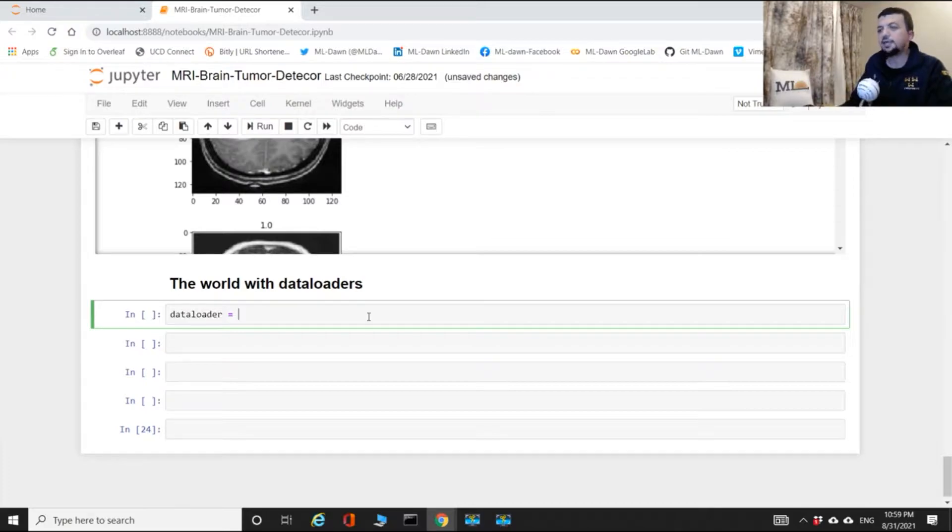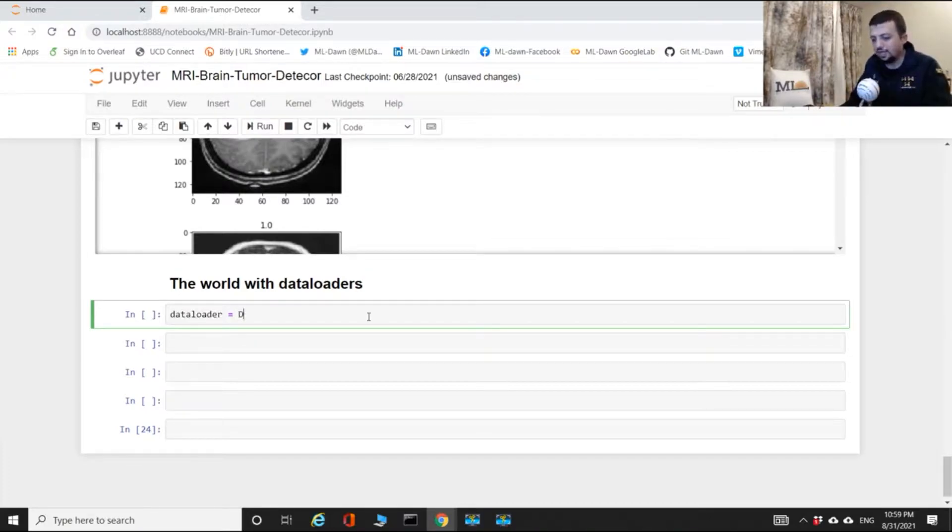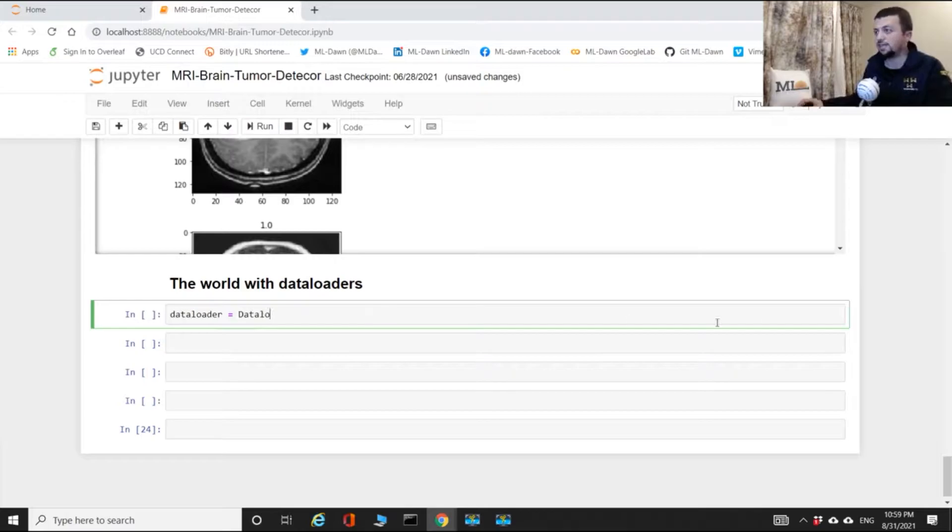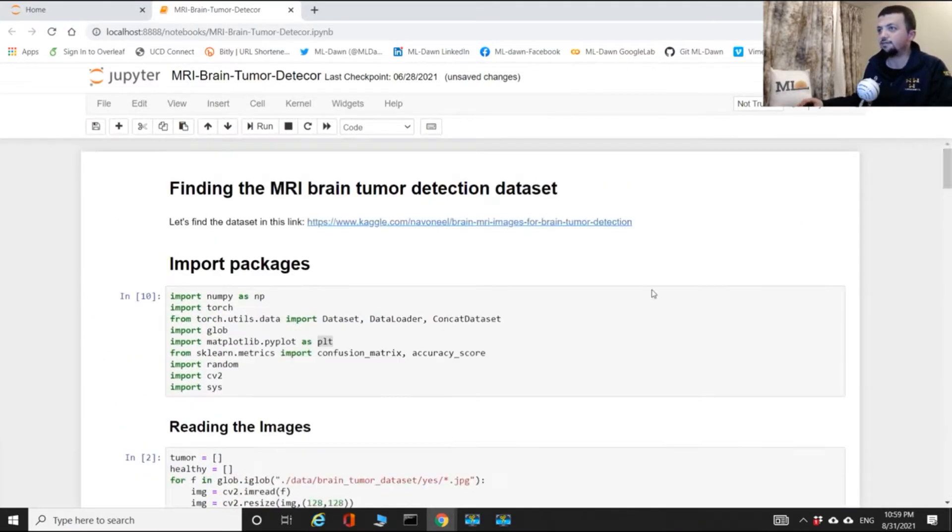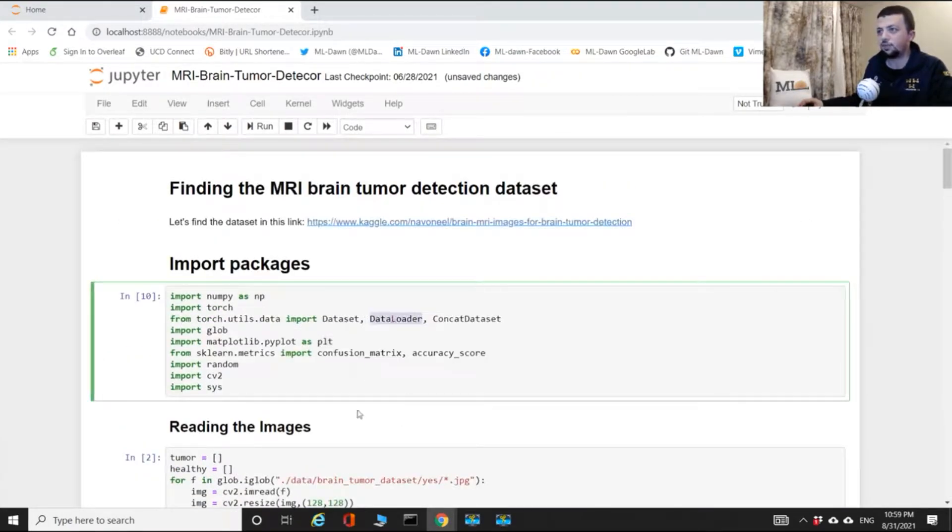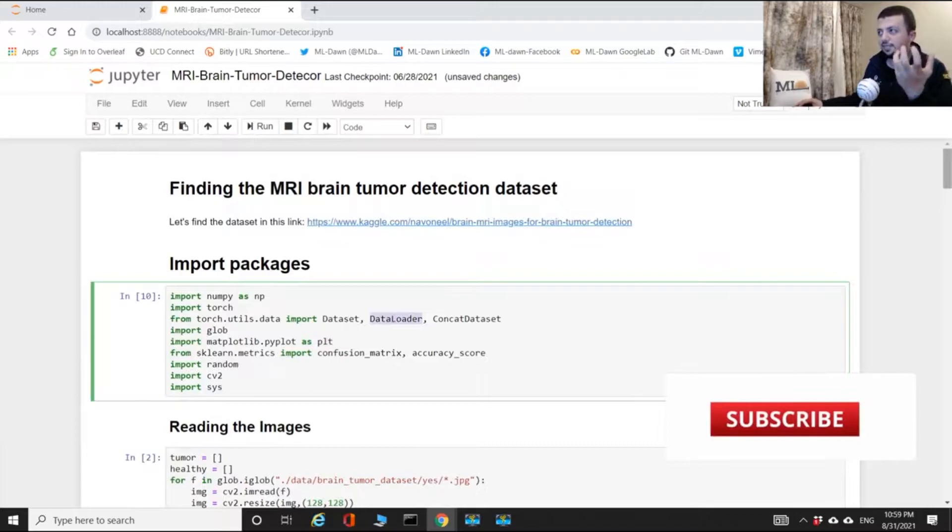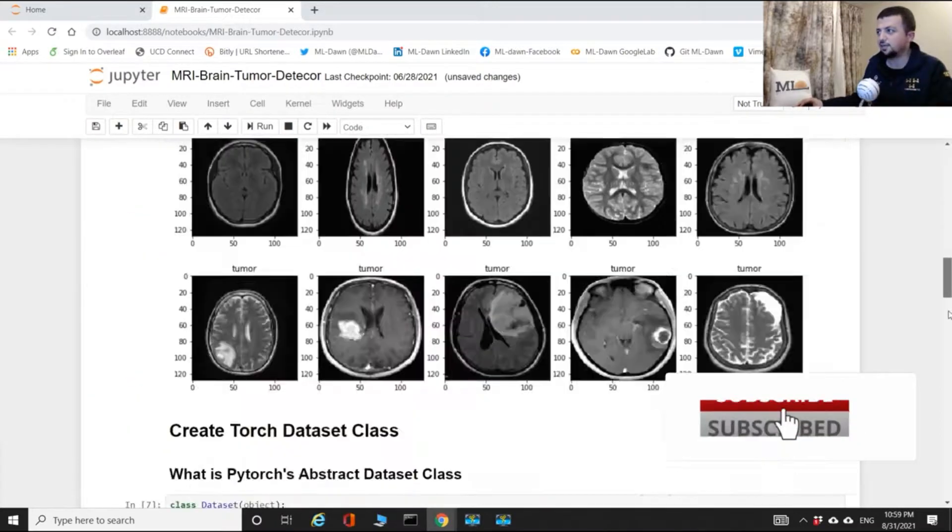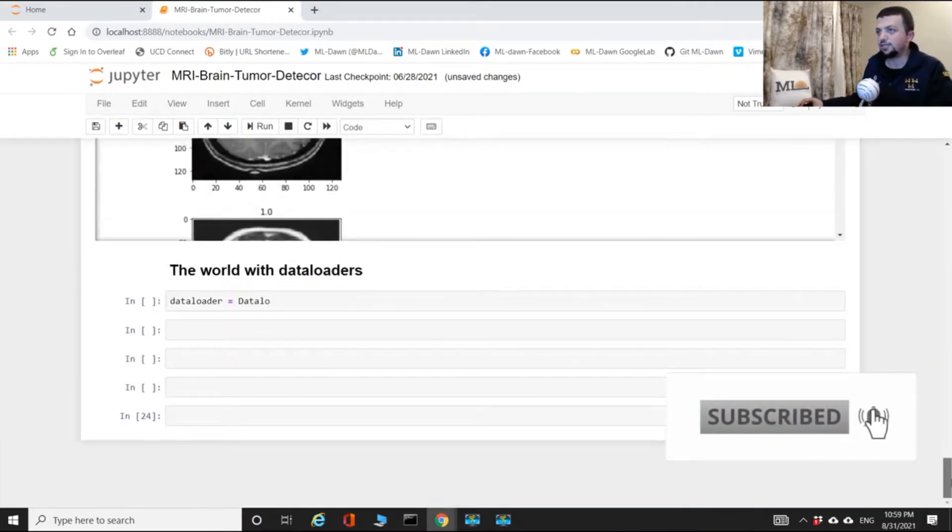I'm gonna create an object, a data loader object. So data loader - remember this data loader is the thing that we have imported right here. This is the class, now we're gonna create an object of this class.